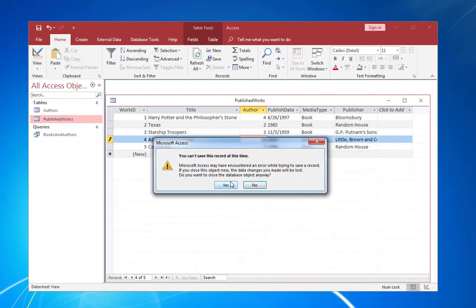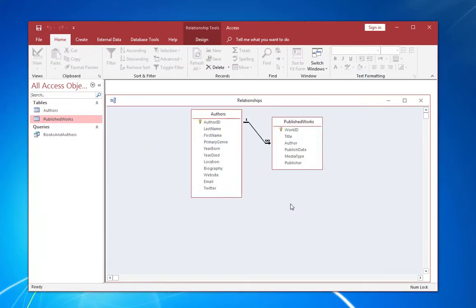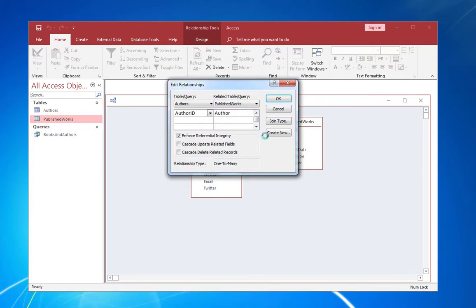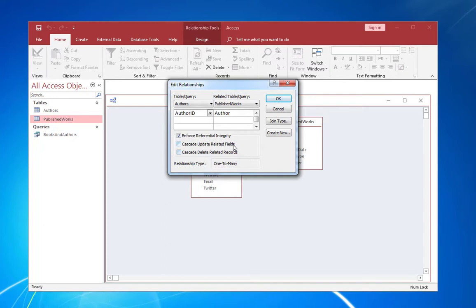So let's close this down. And it can't save this record at this time. And that's right. OK. So let's go and take a look at this relationship again. We've got to right click on the line at a relationship.